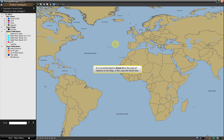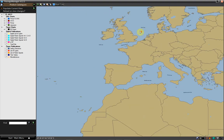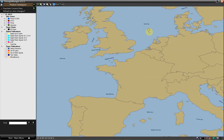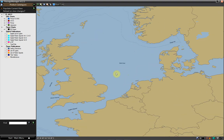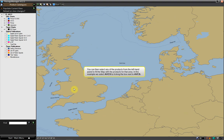It is recommended to zoom in to the area of interest on the map, in this case the North Sea. You can then select any of the products from the left-hand panel to fill the map with the products for that area. In this example, we select ABCS by ticking the box next to ABCS.